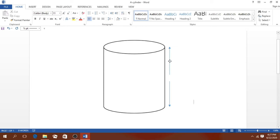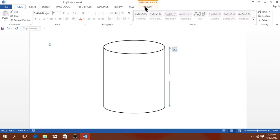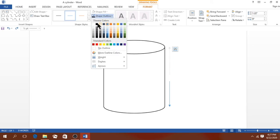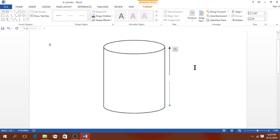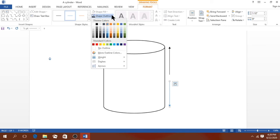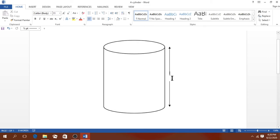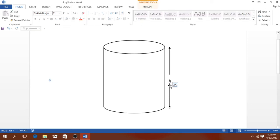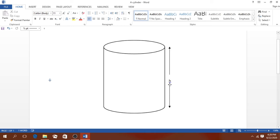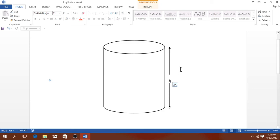We can format this particular arrow. Select it once, then go to Format, and change the outline. Select black for the color, and you can also change the weight of the line — make it 3 or 3 and a quarter points. Then click on the other arrow, go to Shape Outline, make it black, and change the weight to about 3 and a quarter as well. Don't worry about the position — you can always adjust it. Bring the arrows into position so that we have them indicating the height.